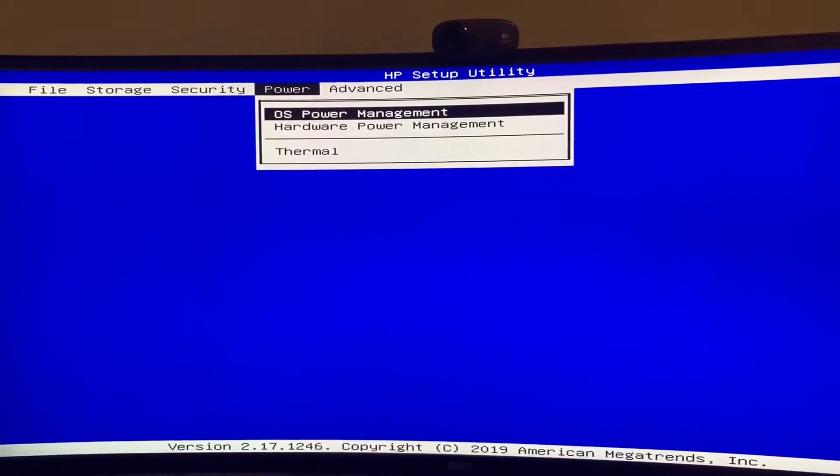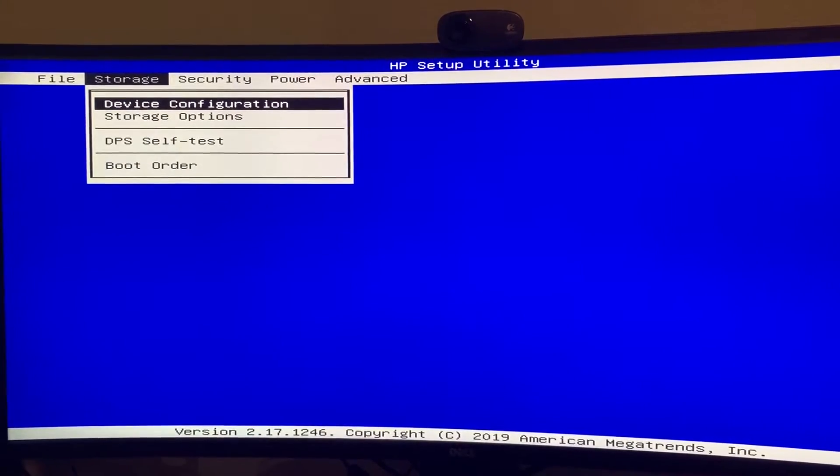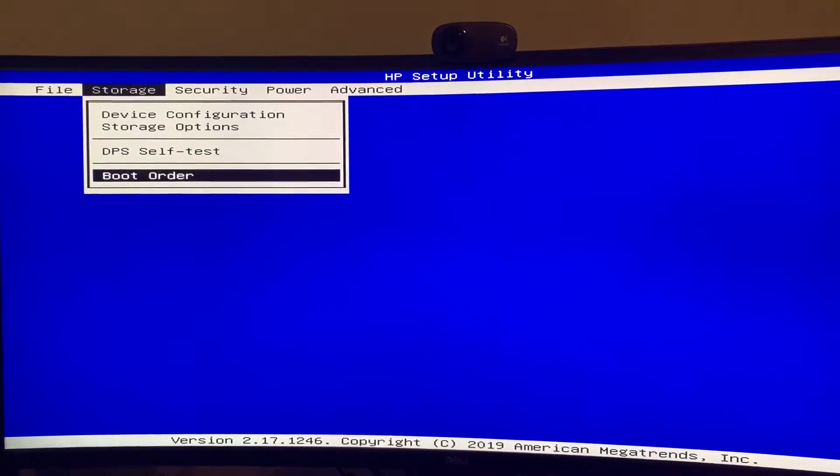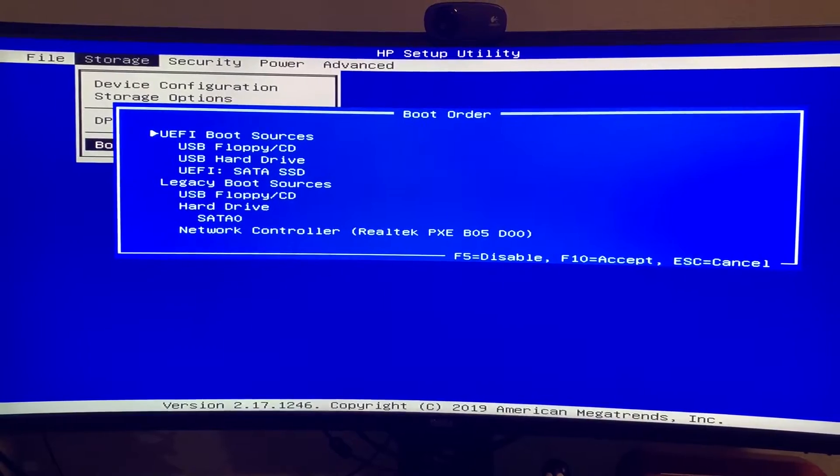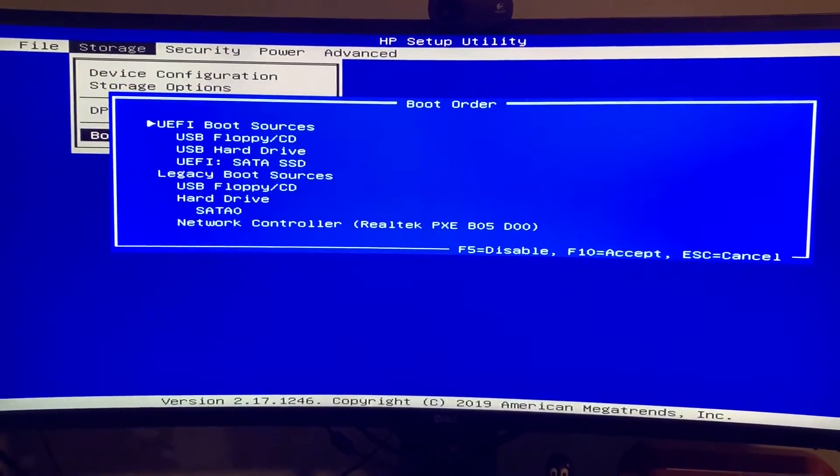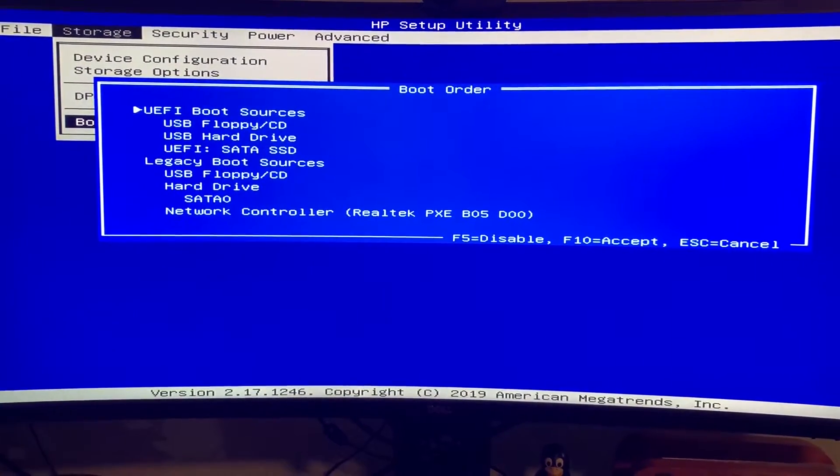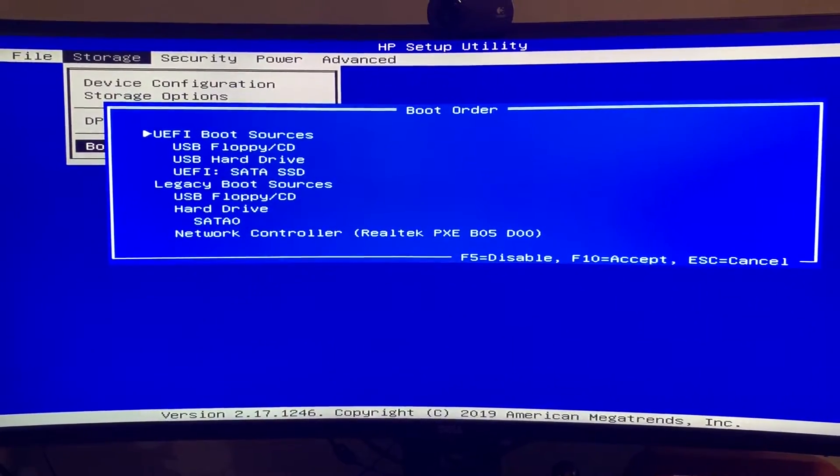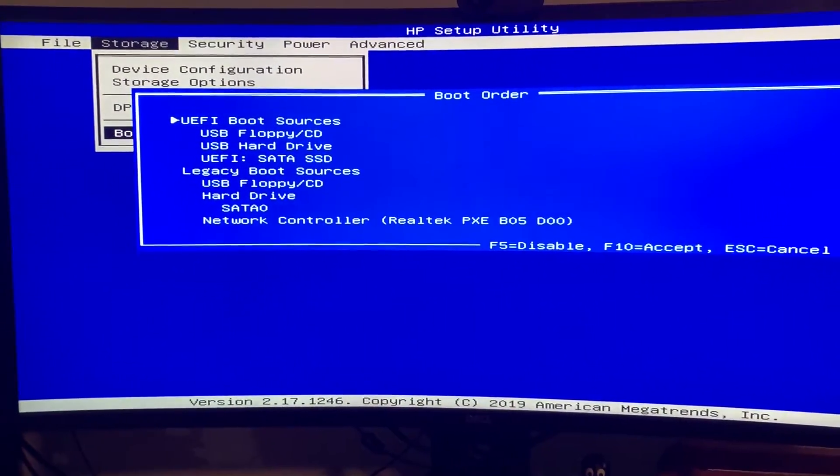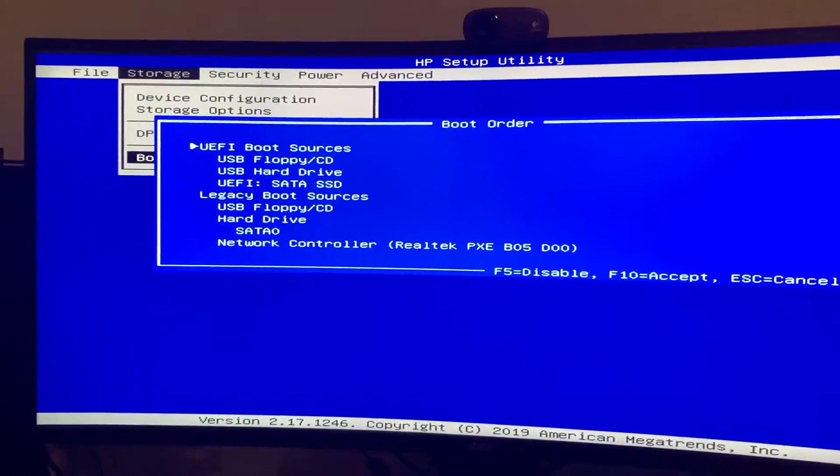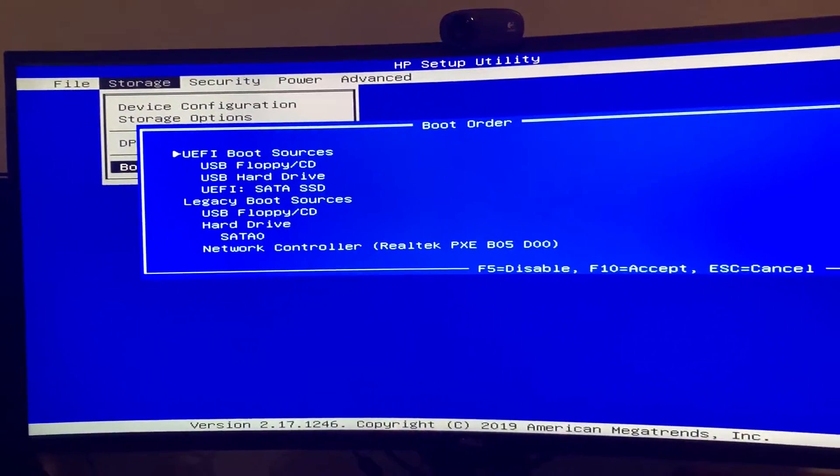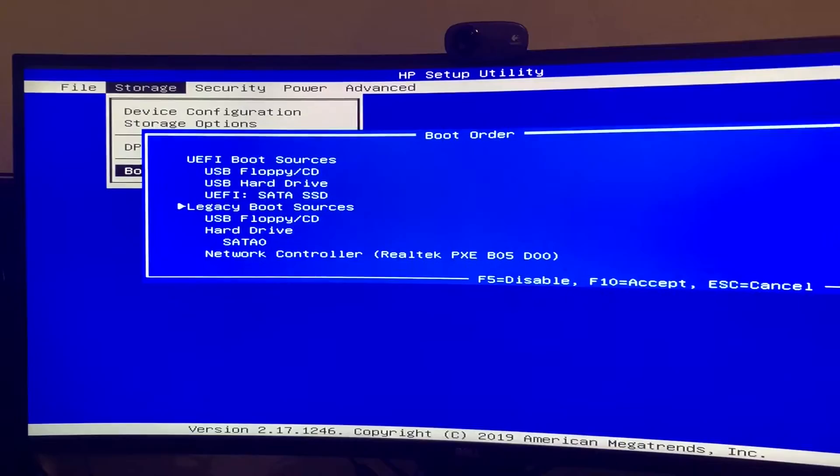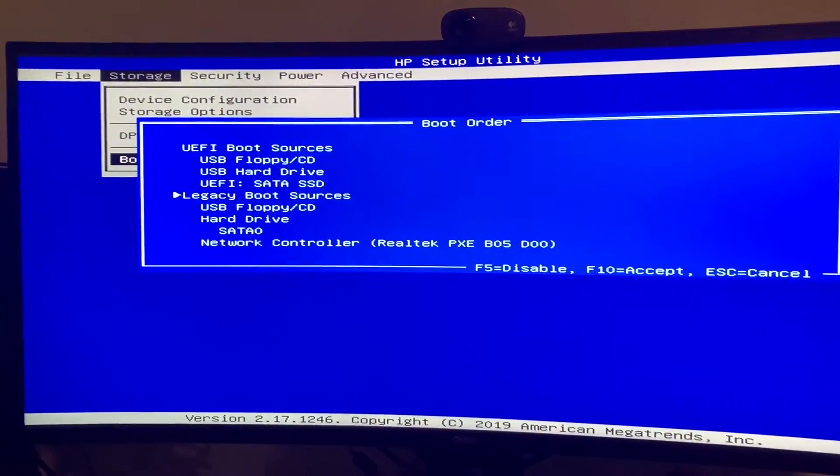And the other thing would be the boot order. This here is a list of the devices that the computer should search for something to boot off of. So you can see it's split into the newer UEFI and then you have the legacy BIOS boot sources.